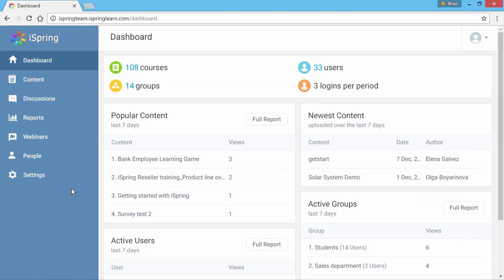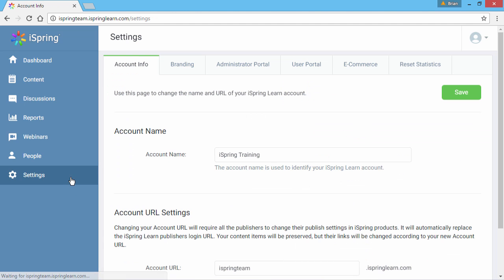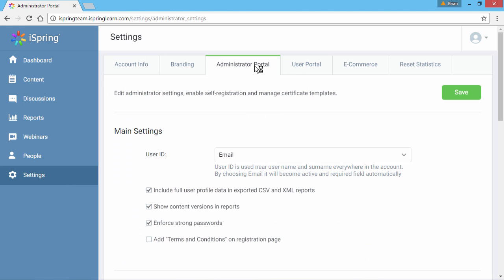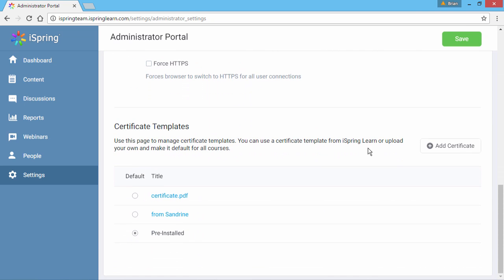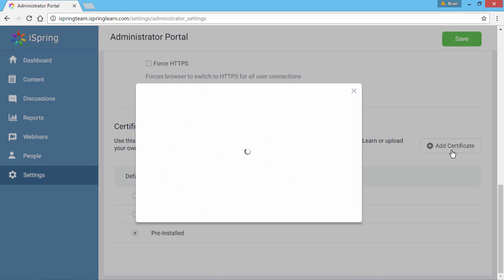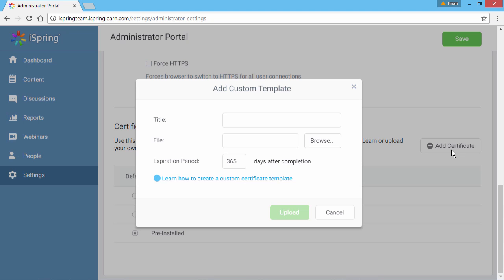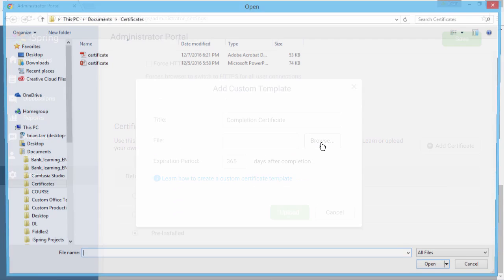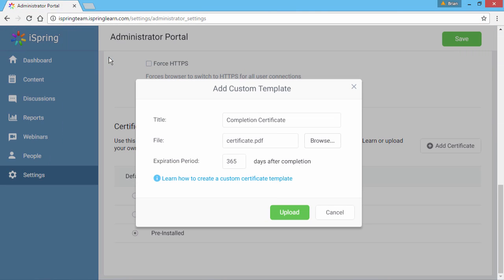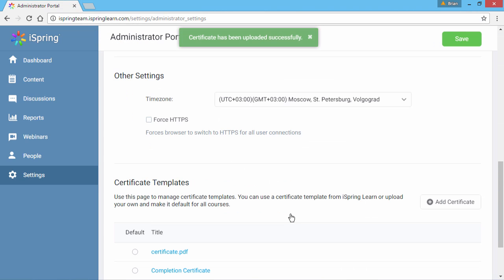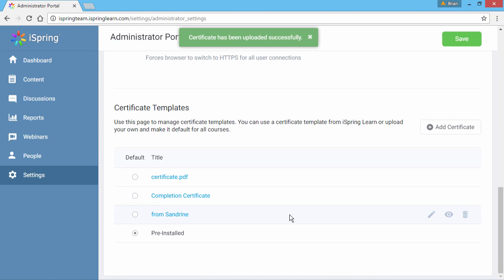Now we're ready to upload our custom certificate. Go to Settings, and select the Administrator Portal tab. Scroll down to the Certificate Templates section, and click Add Certificate. Give it a title, and click Browse to find the file. Now click Upload. Your certificate will appear in the list.